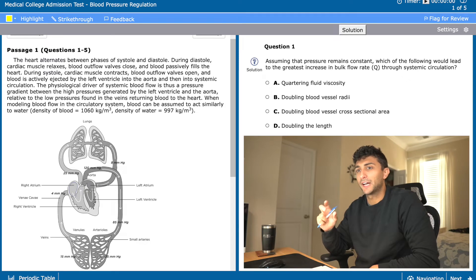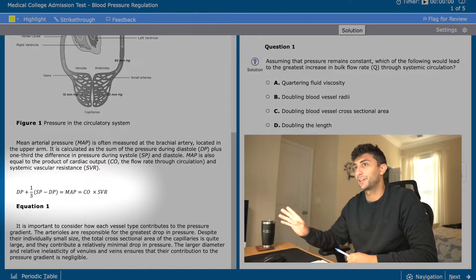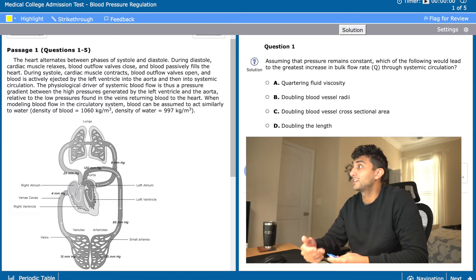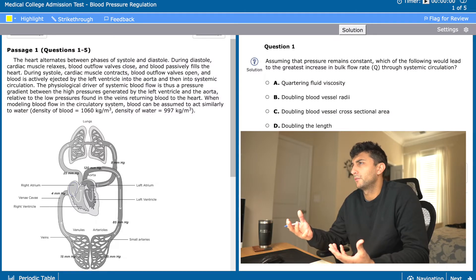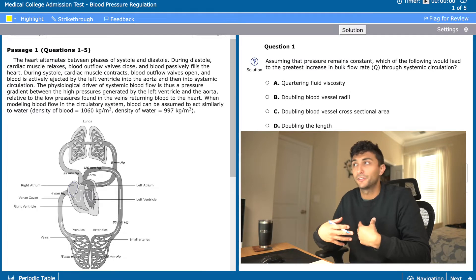This is the unscripted portion of the video — we'll see if I can remember all of my physics equations. Right off the bat, I can see we're given a diagram regarding the circulatory system. There's an annoyingly lengthy equation here, which I'm going to skip totally. Right away I'm going to dive into the question. I just want to ask myself: what is it that I'm actually looking for in this passage? I don't want to get bogged down in all the heavy details. So I'll read the question: assuming that pressure remains constant, which of the following would lead to the greatest increase in bulk flow rate through systemic circulation? I don't even need the information in this passage to answer this question — I just need to understand Poiseuille's law.